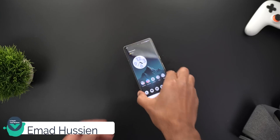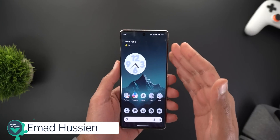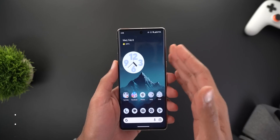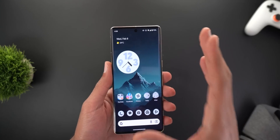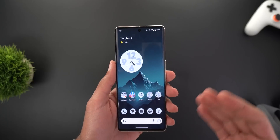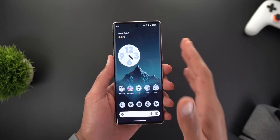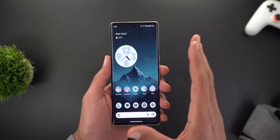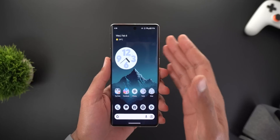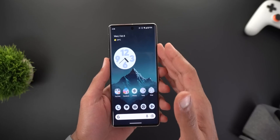Hello everyone and welcome to the channel. In today's video I'm going to talk about Android 13 QPR2 Beta 3. This build was released on the 1st of February but I was on vacation so I couldn't make the video on time. However, late is better than nothing — this build has very minor changes that I'm going to show you.